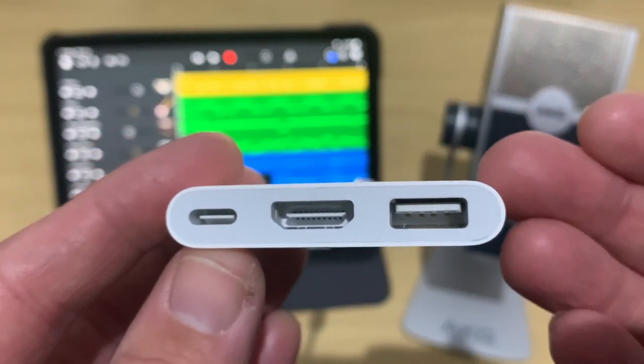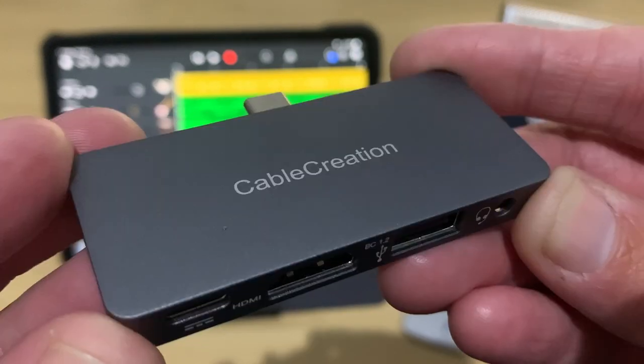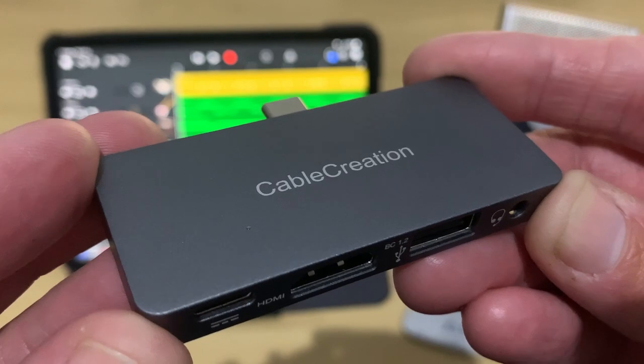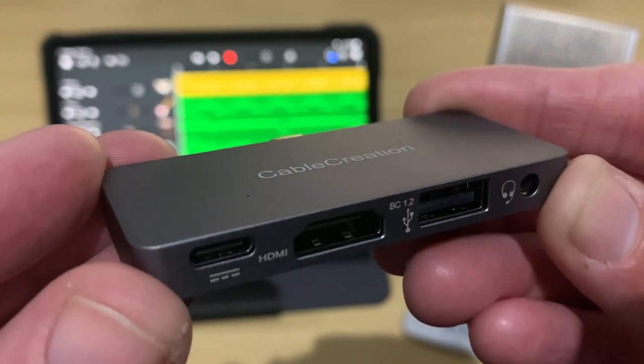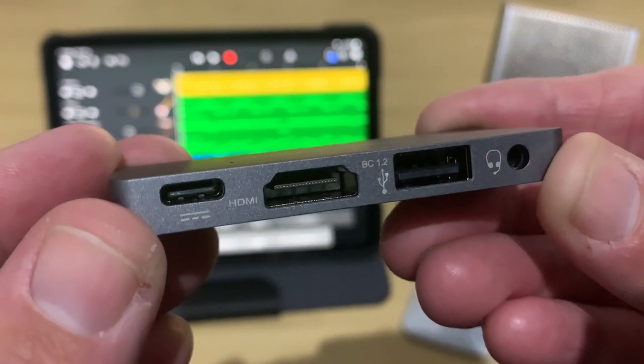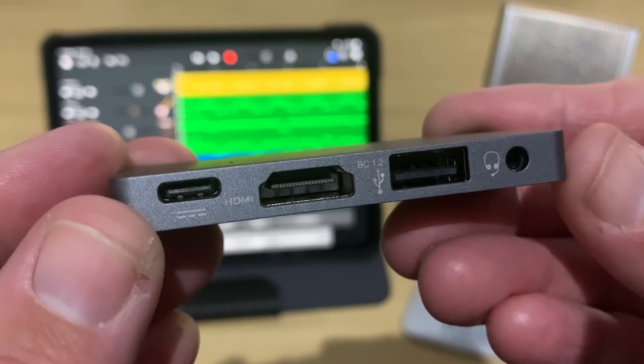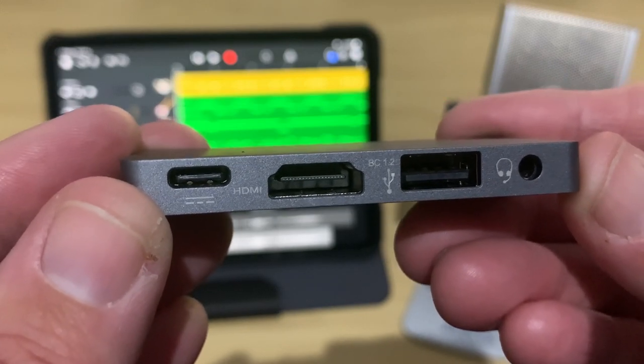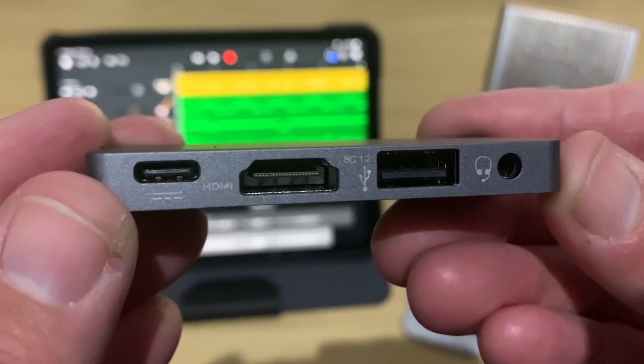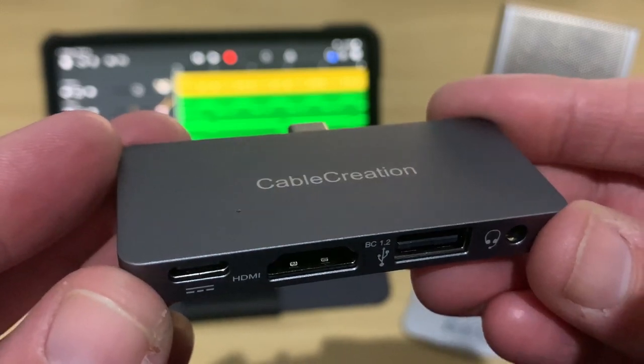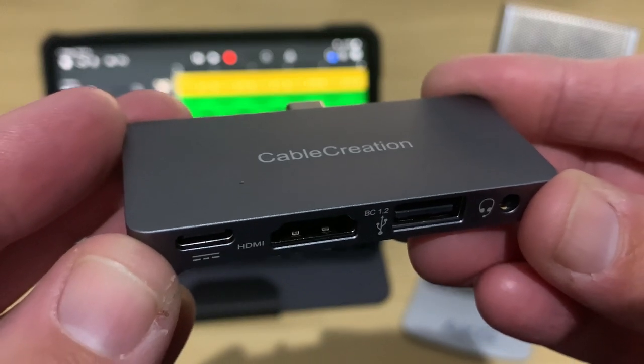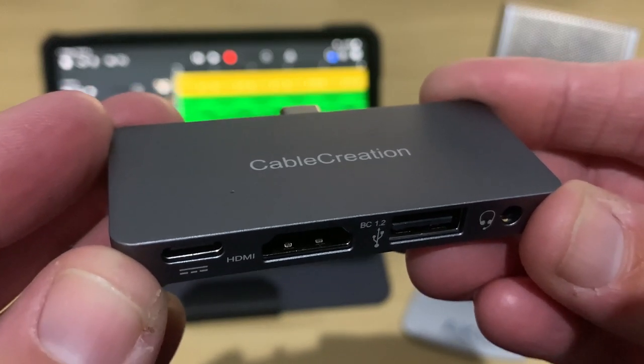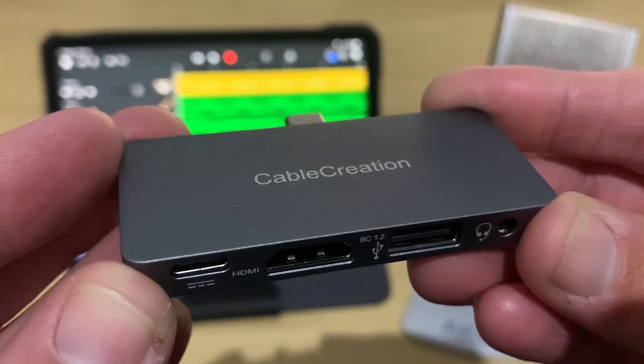Well, because USB-C is generic, we've got a bunch, such as this one from Cable Creation. Now, not only do we have the USB-C, the HDMI, the USB-A, yes you can see correctly, a headphone jack as well. So, we can plug this into our iPad Pro and connect up a bunch of stuff. Let's show you how we do that right now.